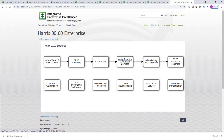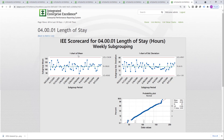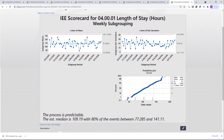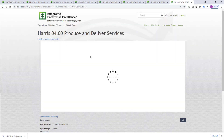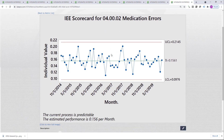Let's now click on Produce and Deliver Services. Length of Stay is one of the metrics we have here. We can see from this 30,000 foot level chart that we have a stable process, and we estimate the median time that somebody will be in the hospital is about 190 hours, with 80% of events between 77 and 141 hours. Another metric we might want to examine is medication error rate. For this particular metric, we notice that it is again predictable, and the estimated performance is about 15.6%, which is not very good. So if we don't like this frequency of occurrence relative to medication errors, we have to do something different to the process.